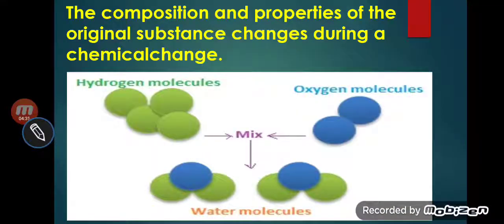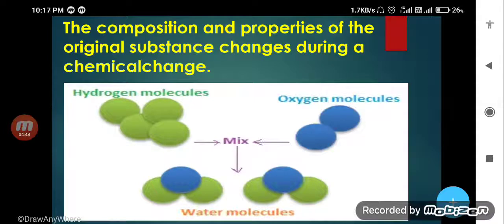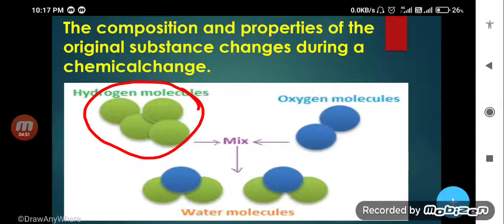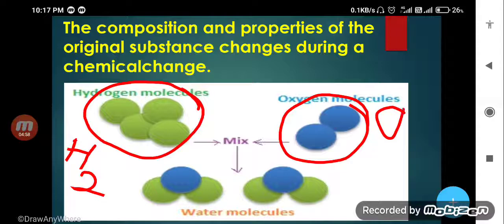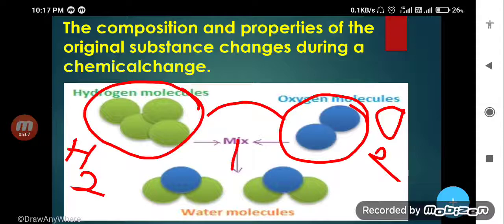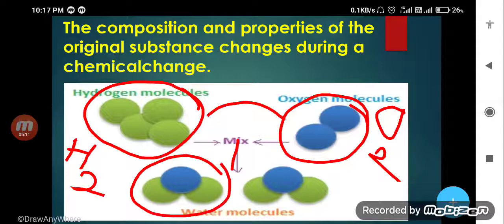The third characteristic: the composition and properties of the original substances change during a chemical change. You can see here a hydrogen molecule — the green one is H2 and the blue one is the oxygen molecule, O2. These are the reactants. Once they combine chemically, what is formed? A water molecule. You can see one atom of oxygen and two atoms of hydrogen. The formula of water is H2O.